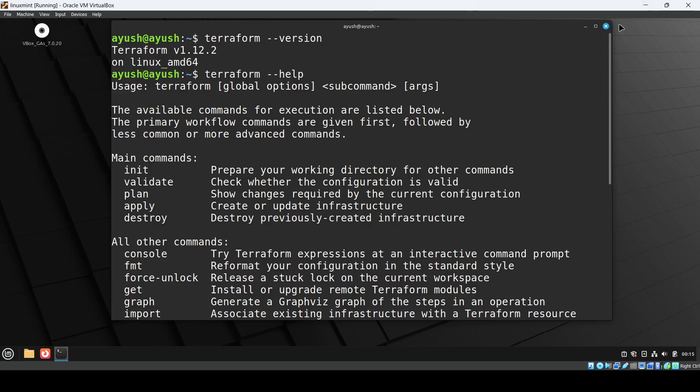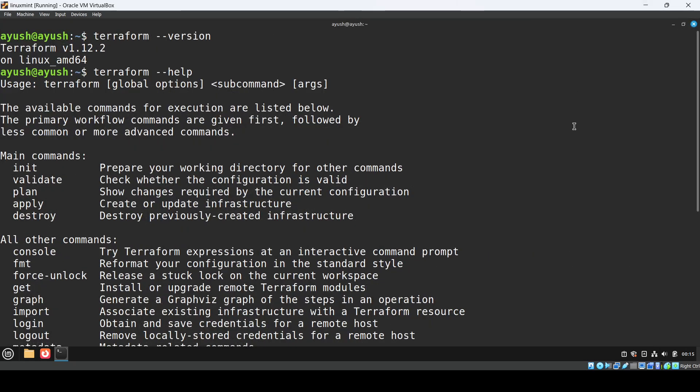So finally we have installed Terraform. From our next class we will start the actual practical implementation with AWS. So stay with us and I will see you in the next video. Thank you so much for watching.